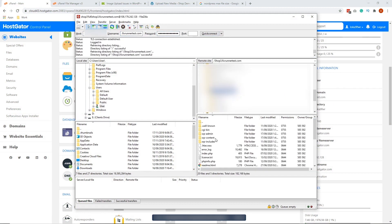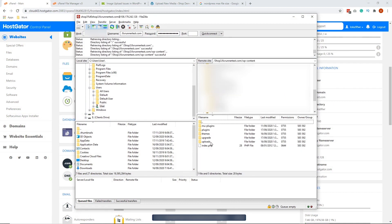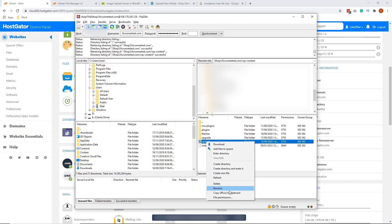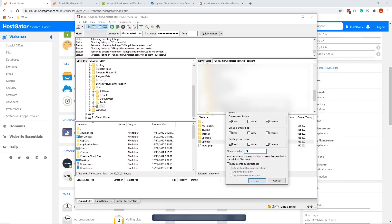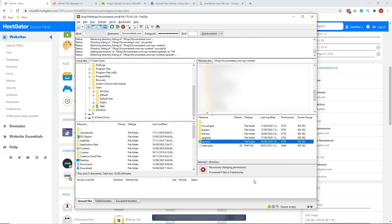Next, locate your WP content folder and double-click to open it. In this folder, locate your uploads folder, right-click on it, and select File Permissions. Set the numeric value to 744, and tick Recurse to Subdirectories. Select Apply to Directories Only, and click OK.